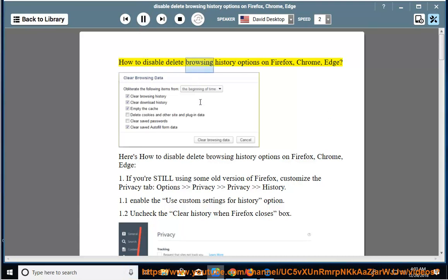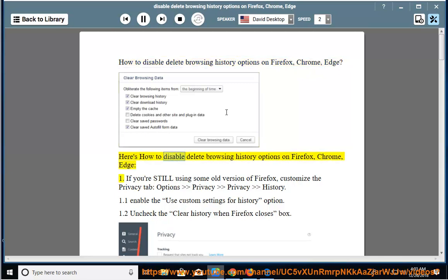How to disable Delete Browsing History options on Firefox, Chrome, and Edge. Here's how to disable Delete Browsing History options on Firefox, Chrome, and Edge.